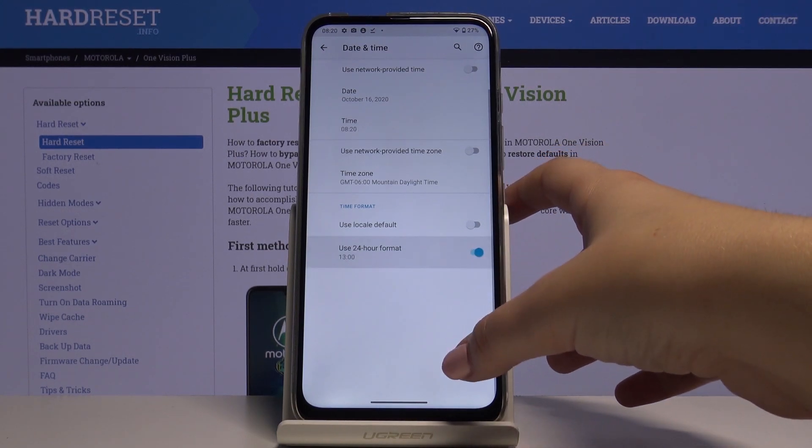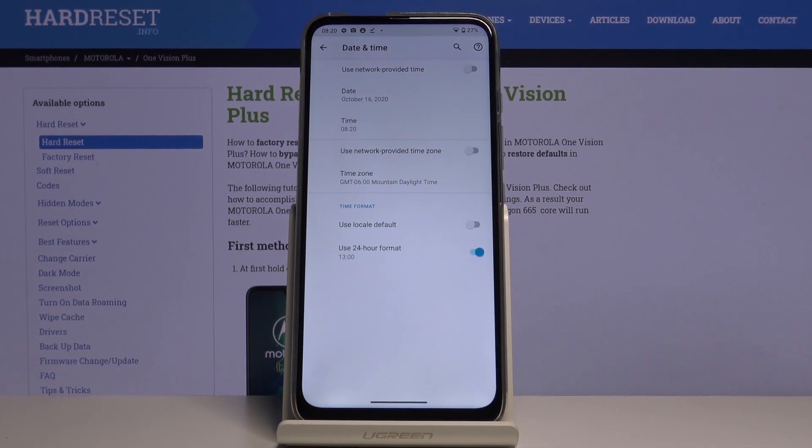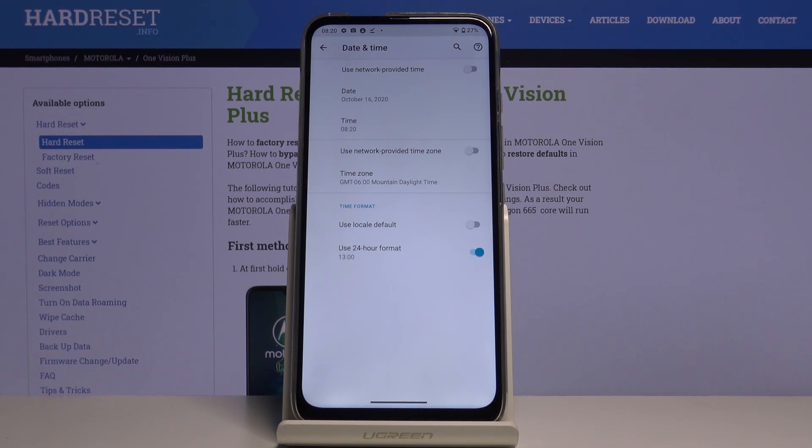Let's tap on it and as you can see it also immediately changes and from now on you will see the 24 hour format clock.